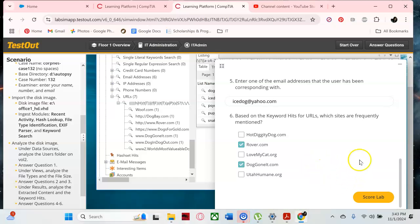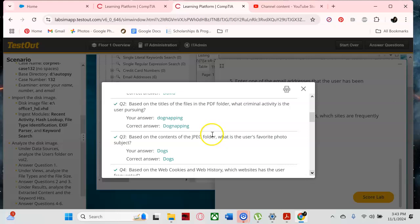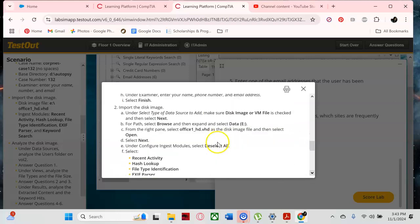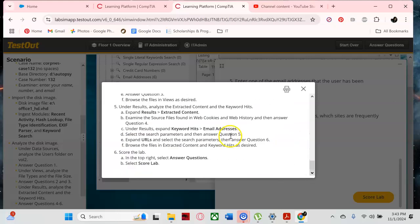I think we've answered all of our questions. Let's check the score — and we pass! Thank you to the TestOut gods. I will see you in a few minutes.